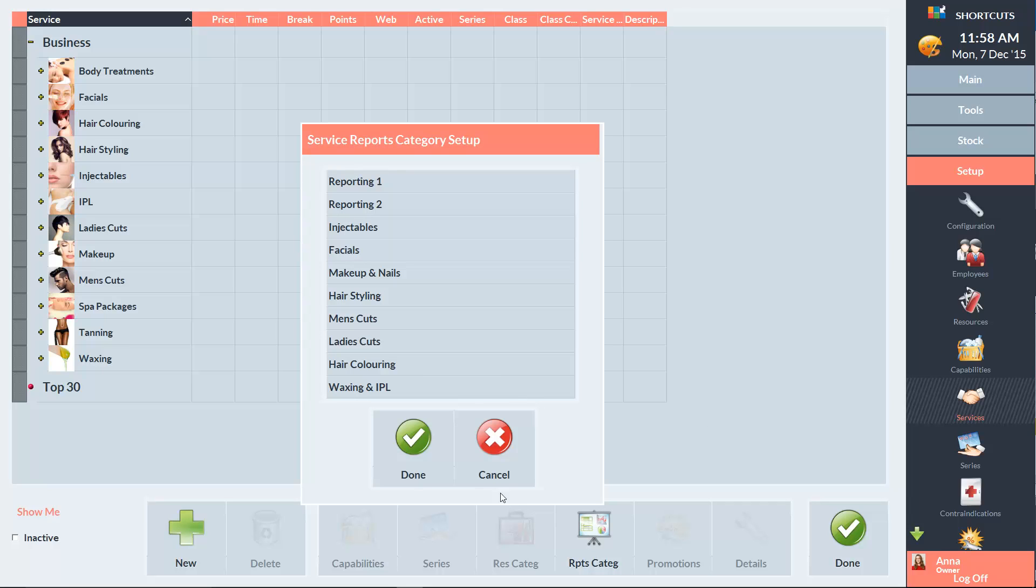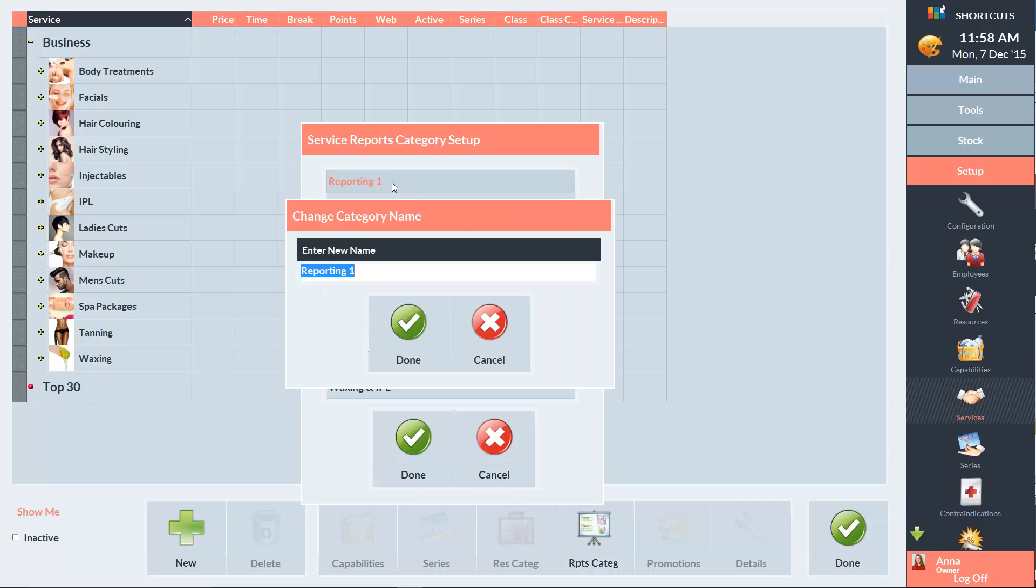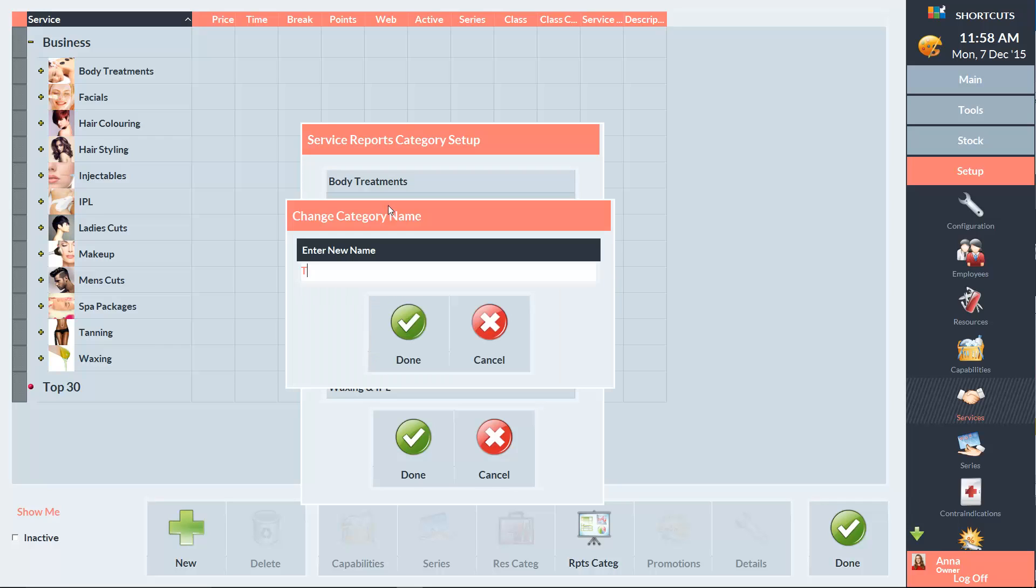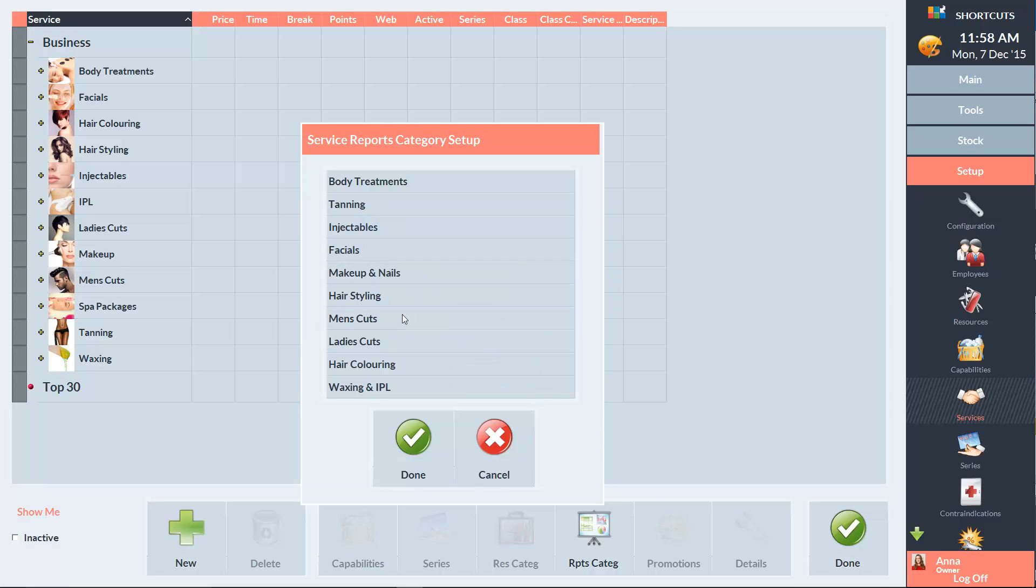Click on a category to rename it, and then type in the name of the new category. Once you've finished naming all your reporting categories, click Done to exit the window.